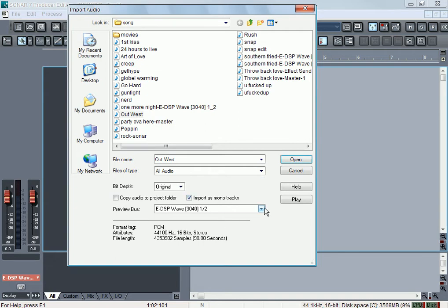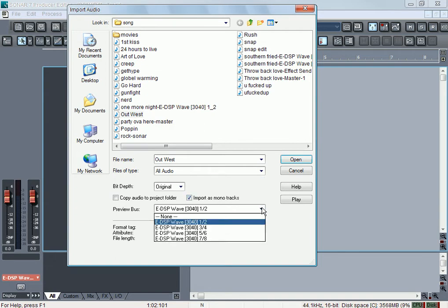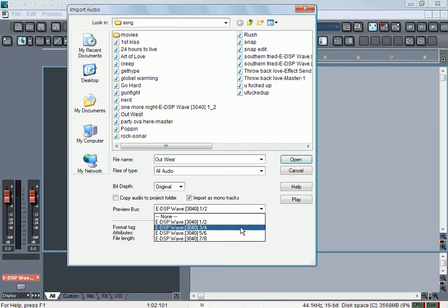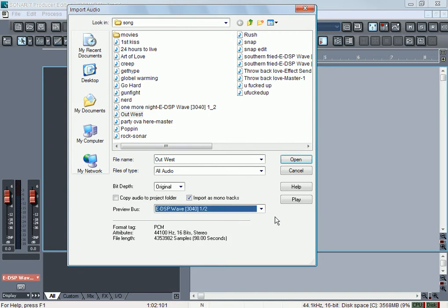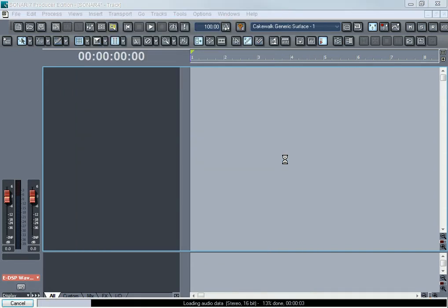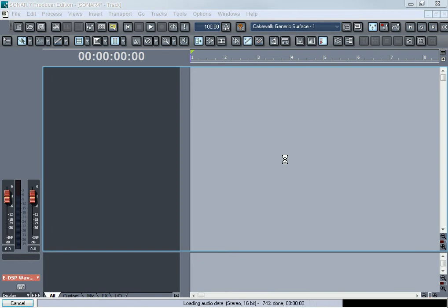This gives you an option of what sound card you want to use to preview the sound. You can just leave that alone. But if you import as mono and hit Open, it'll give you two tracks.